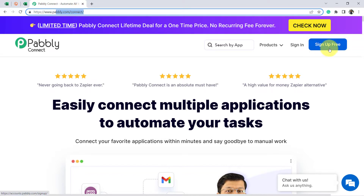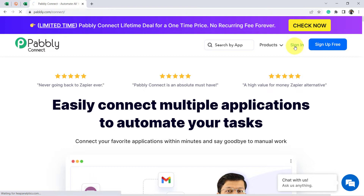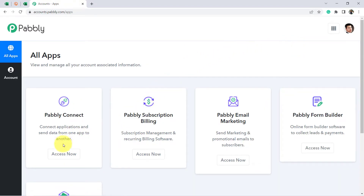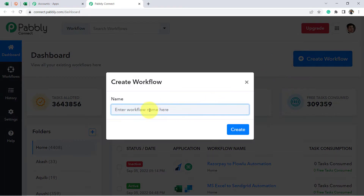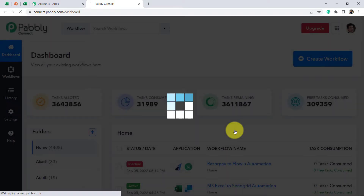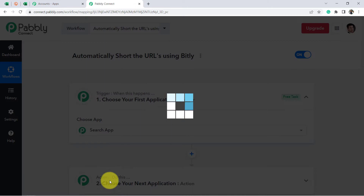First, create your free account — it is absolutely free, and you will also get free tasks to test this automation. I am already an existing user, so I clicked on Sign In and then Access Now. You will see I reach the dashboard of Pabbly Connect, from where we are going to start creating our automation. Click on Create Workflow, provide a name — I provided 'Automatically short the URLs using Bitly software' — click Create, and you will see two boxes: Trigger and Action.